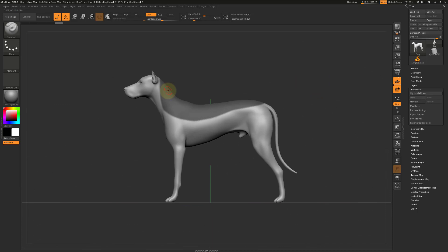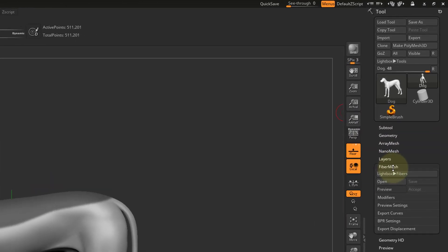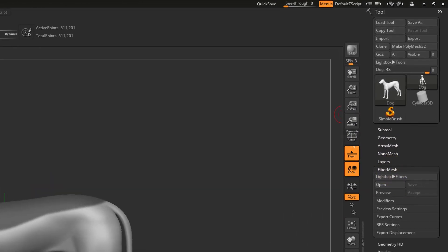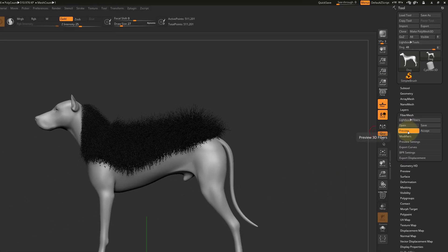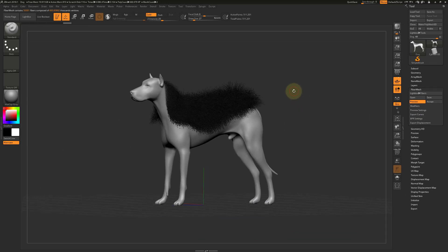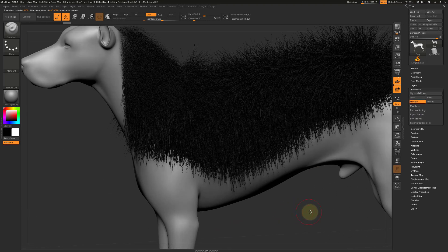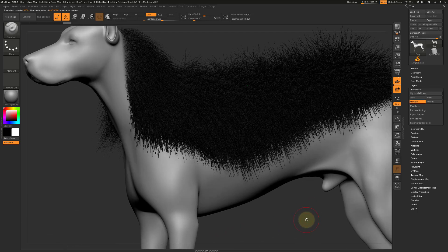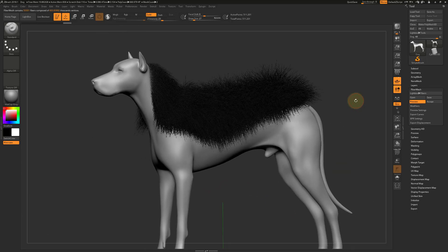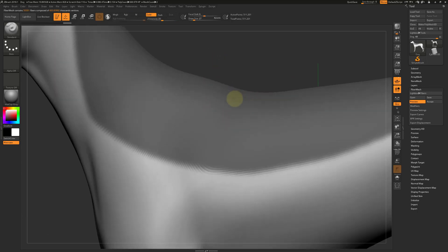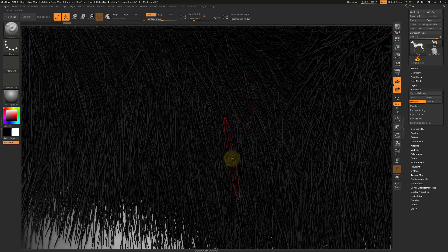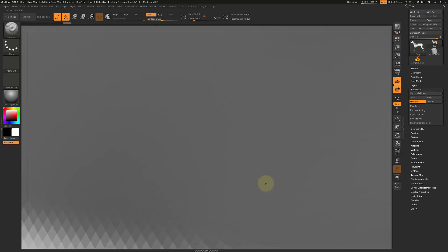Once that is finished, go over to the fiber mesh rollout and select Preview. The preview should have hair applied to the masked area. The hair is geometry, but it's so many and so small that it looks like hair fibers.